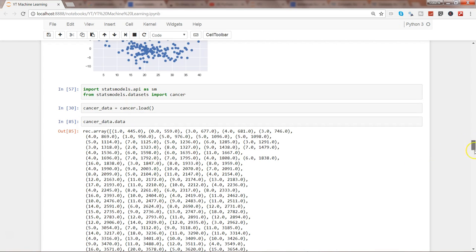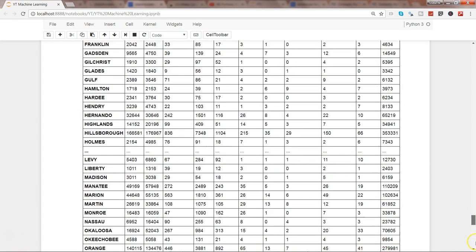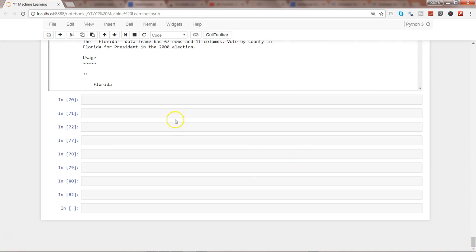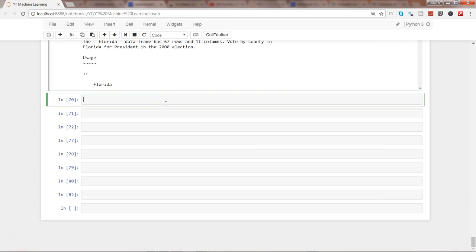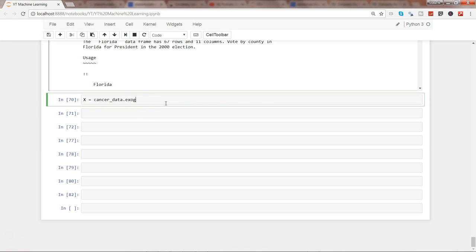So what I'm gonna do now is come down here in the end and use cancer data. So first of all, access the x variable—that means all the independent variables—and I will use cancer_data.exog to get all the x variables. The quick method is exog.